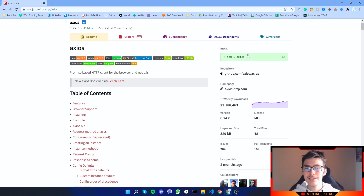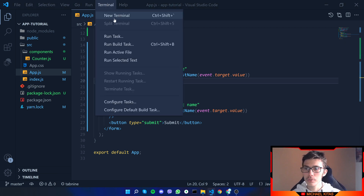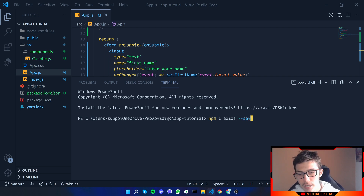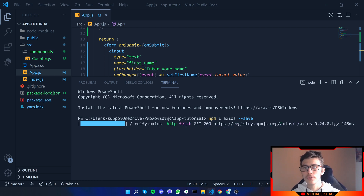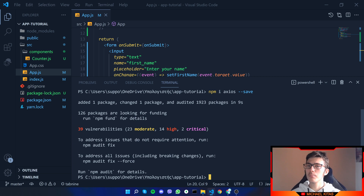Let's go to our application and install Axios. Go to the terminal and run npm install Axios, but we have to add the --save flag. We do that because when we deploy our application the web hosting needs to know which packages we have downloaded. More details on deployment in other videos.